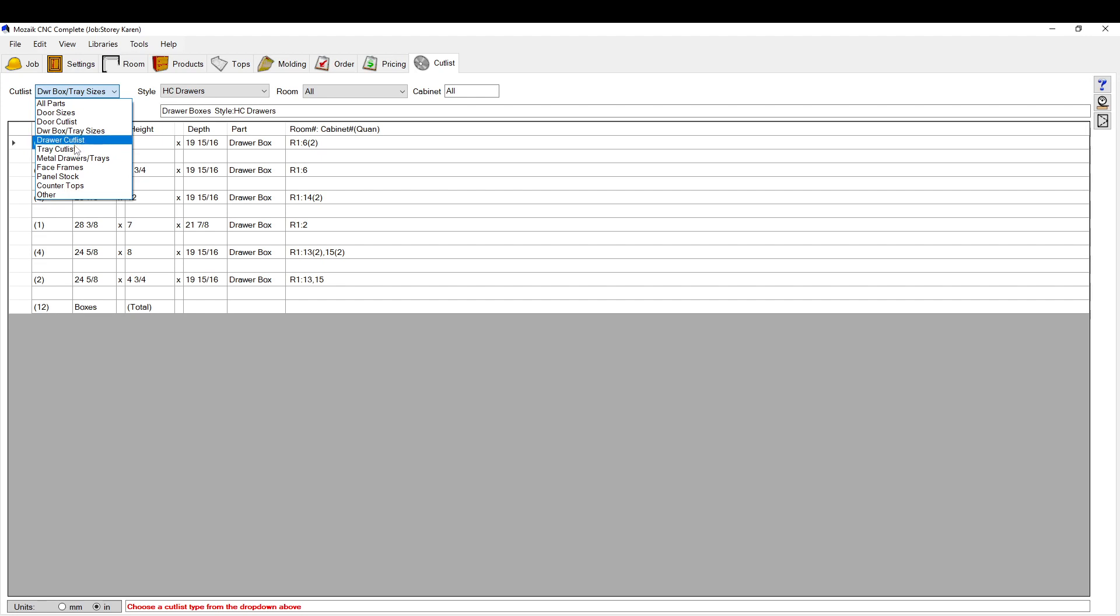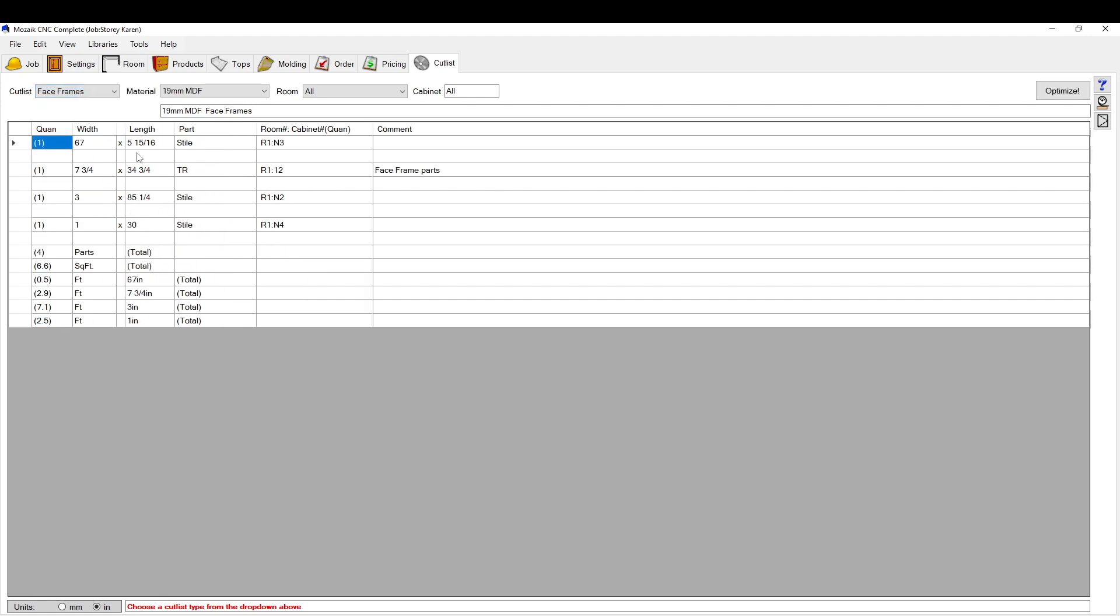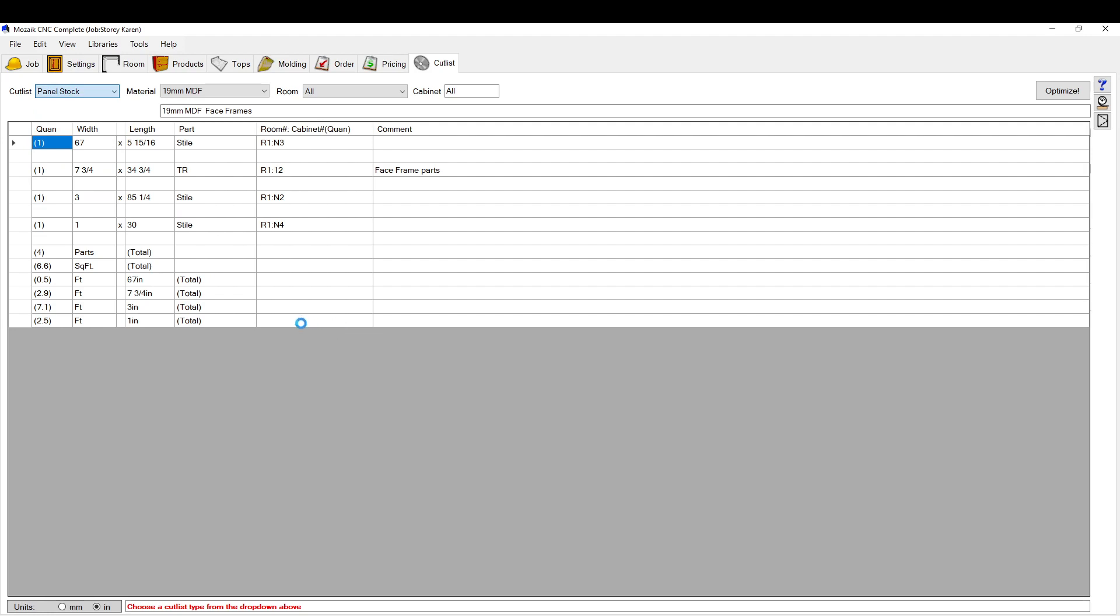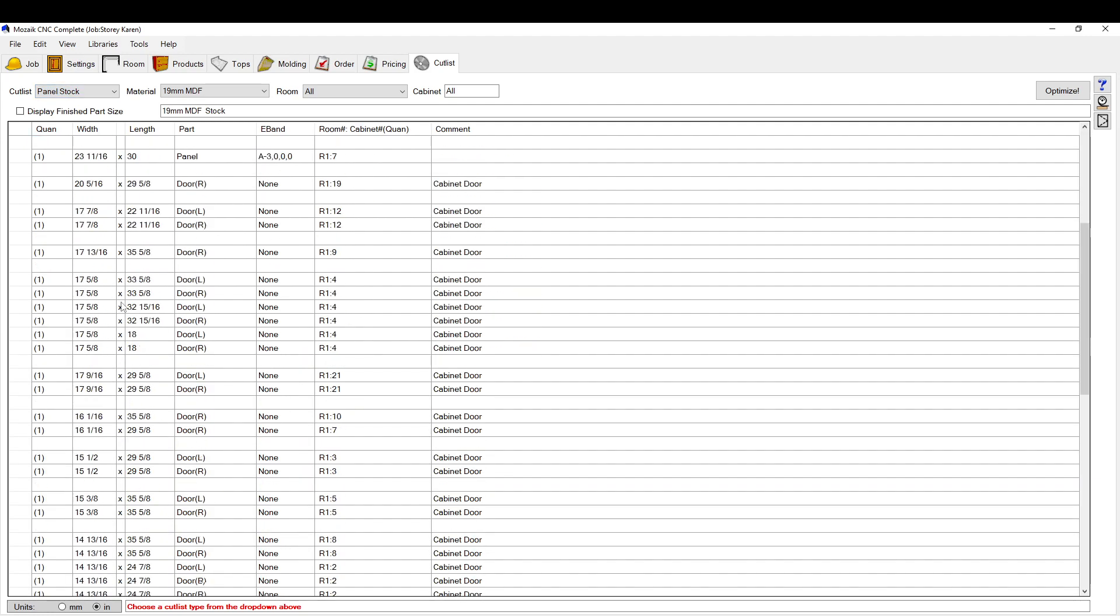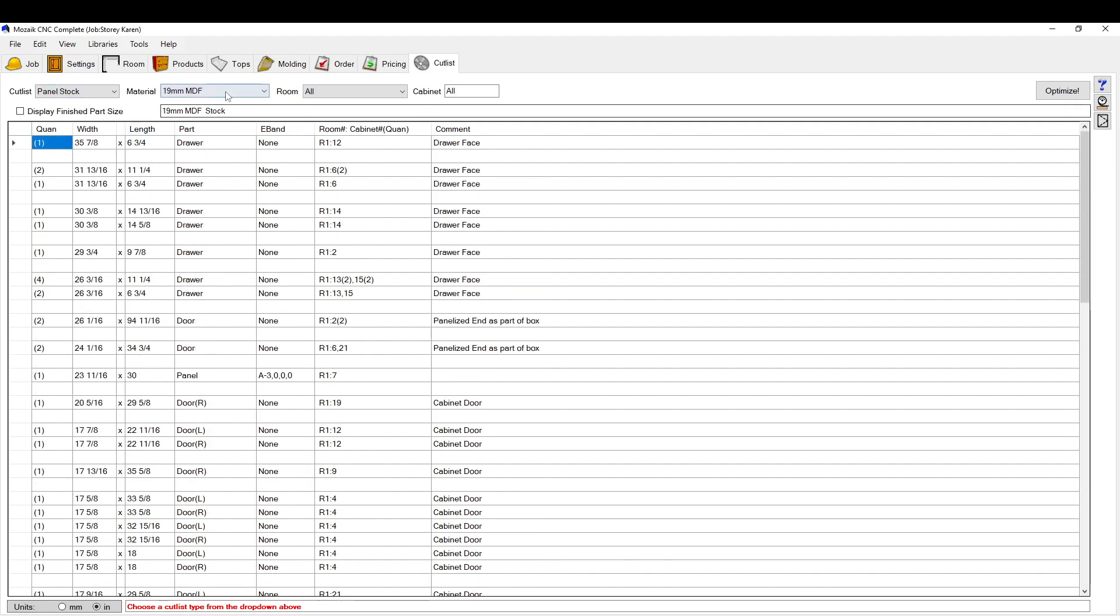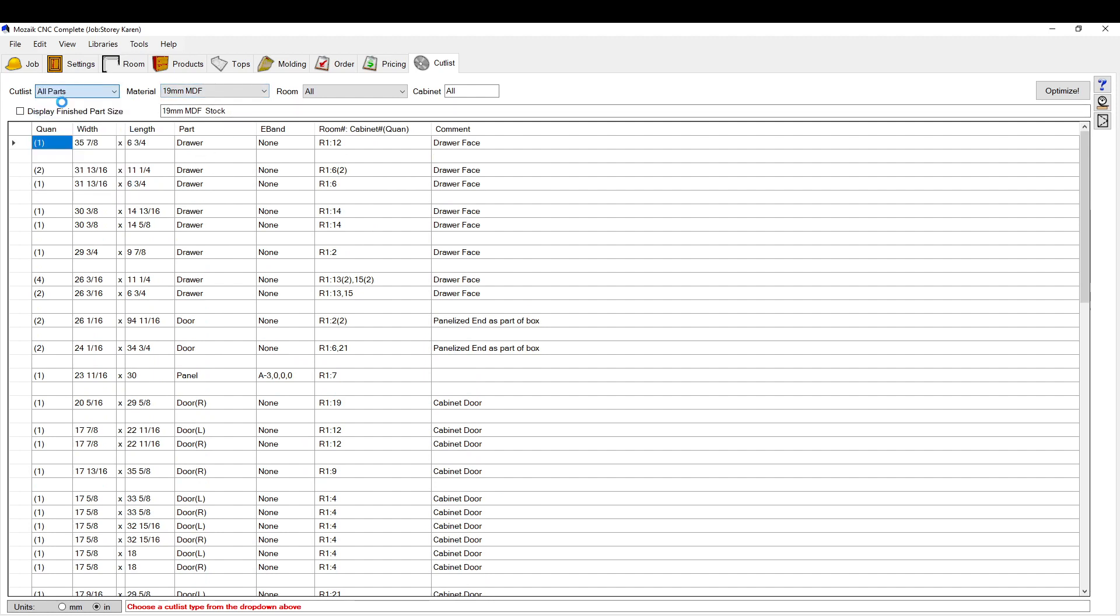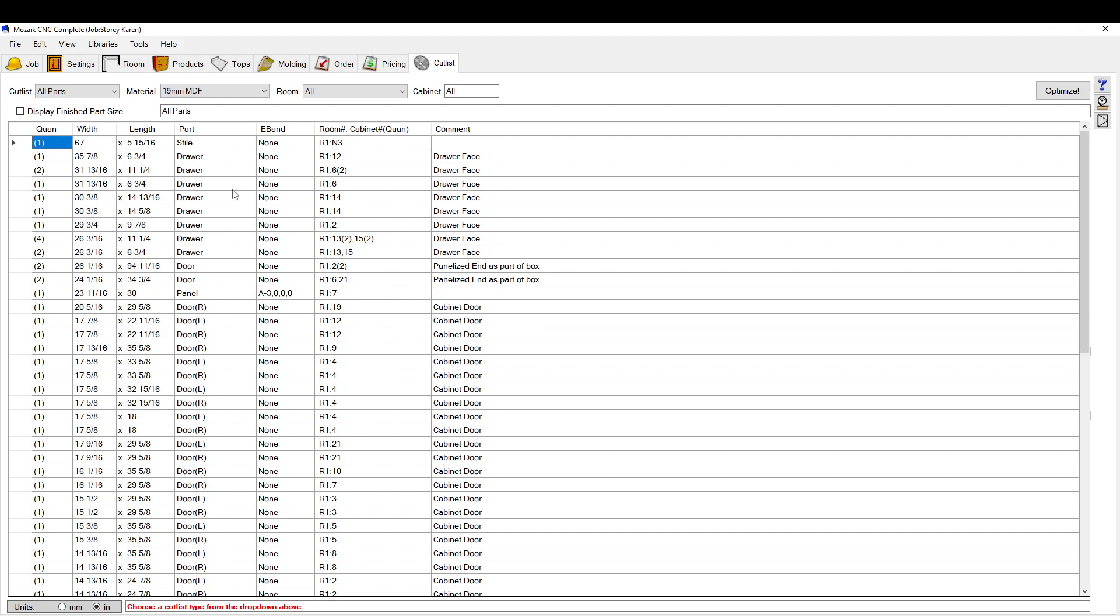Tray cut list, drawer cut list separated, metal drawers, face frames. If you're cutting face frames, it gives you your face frame parts. Panel stock. This gives you a full cut list of your panel material and different stuff like that.